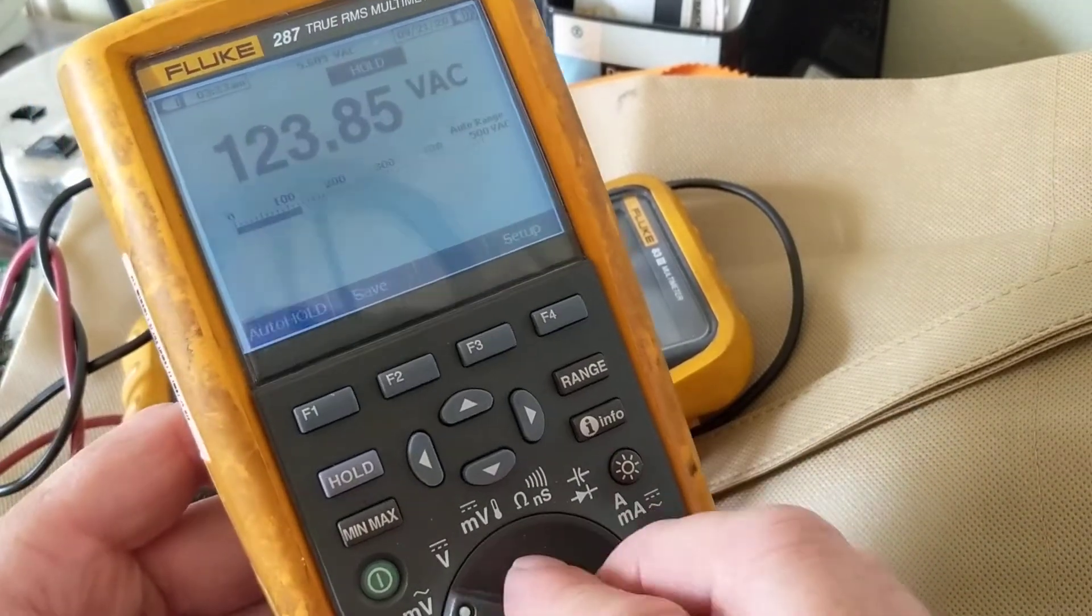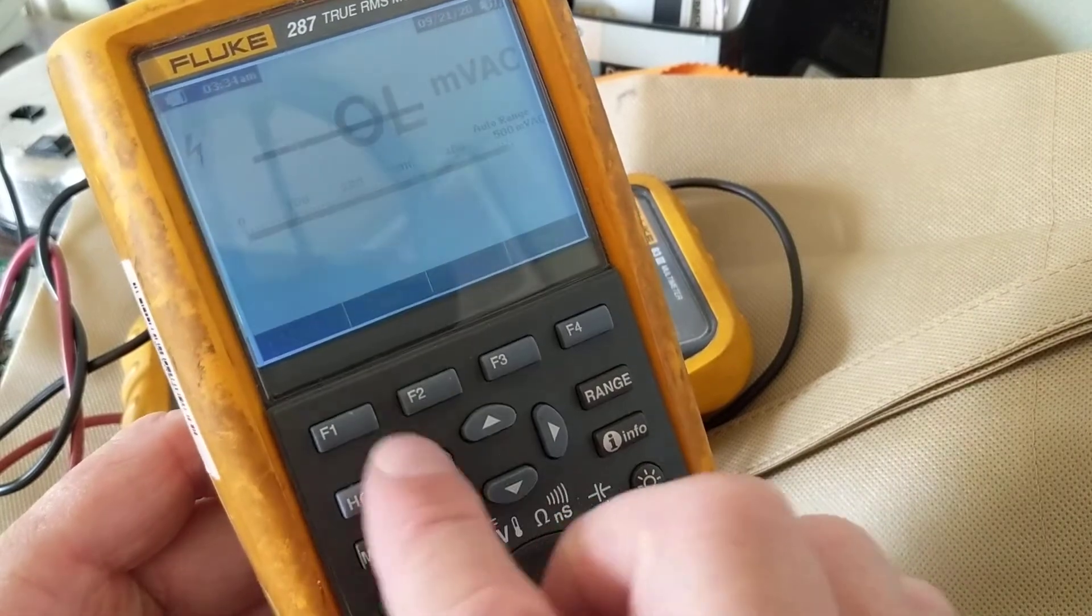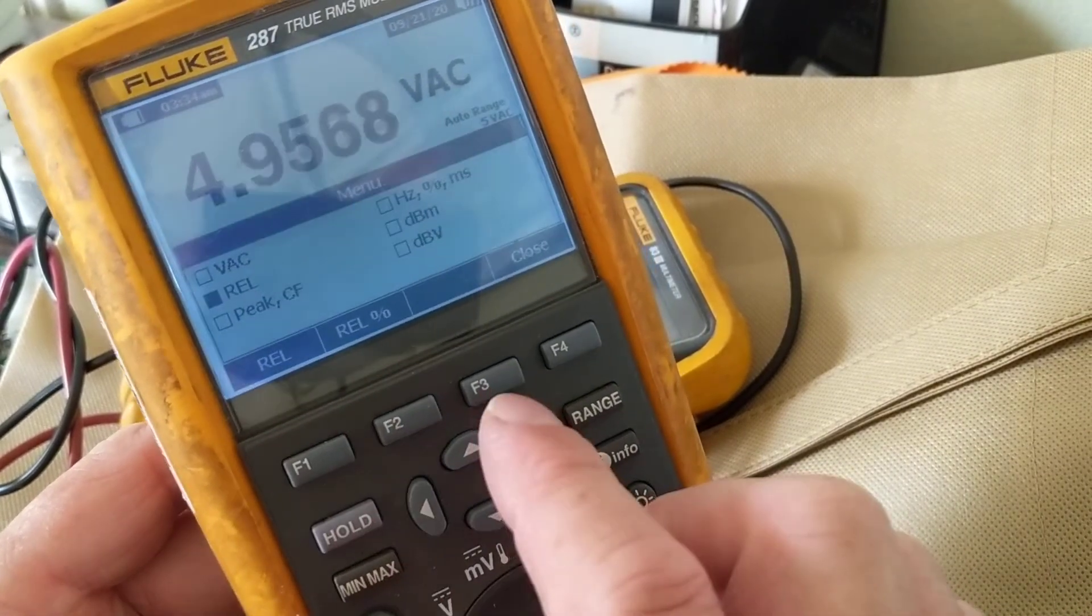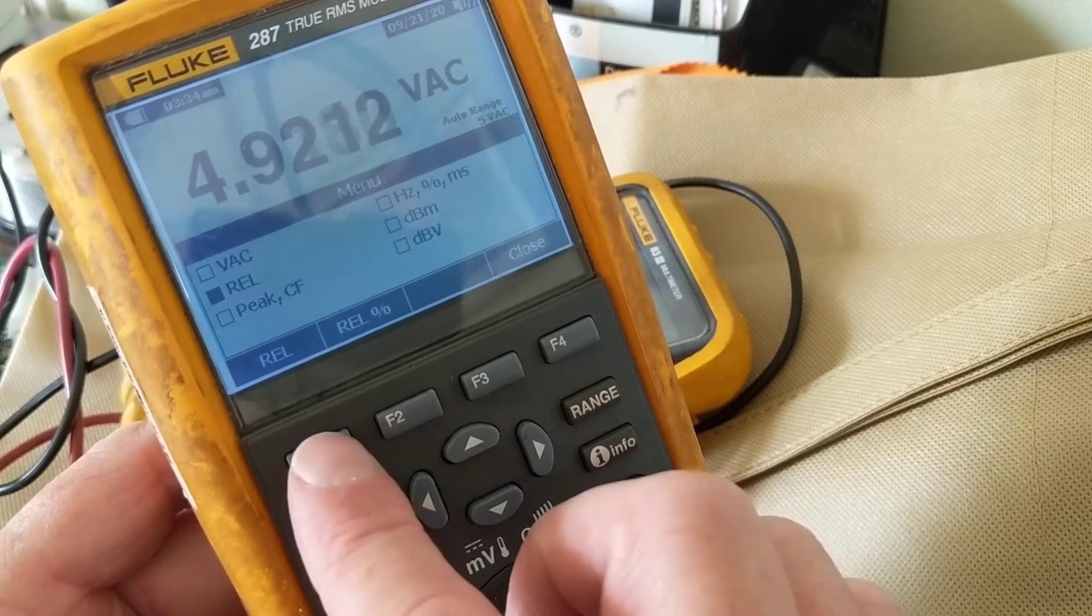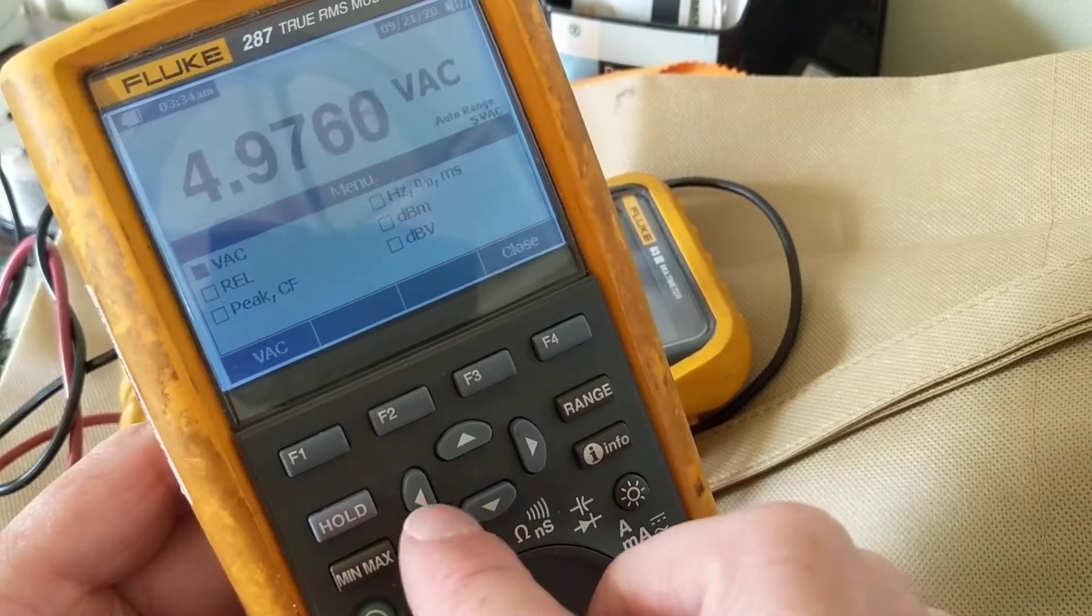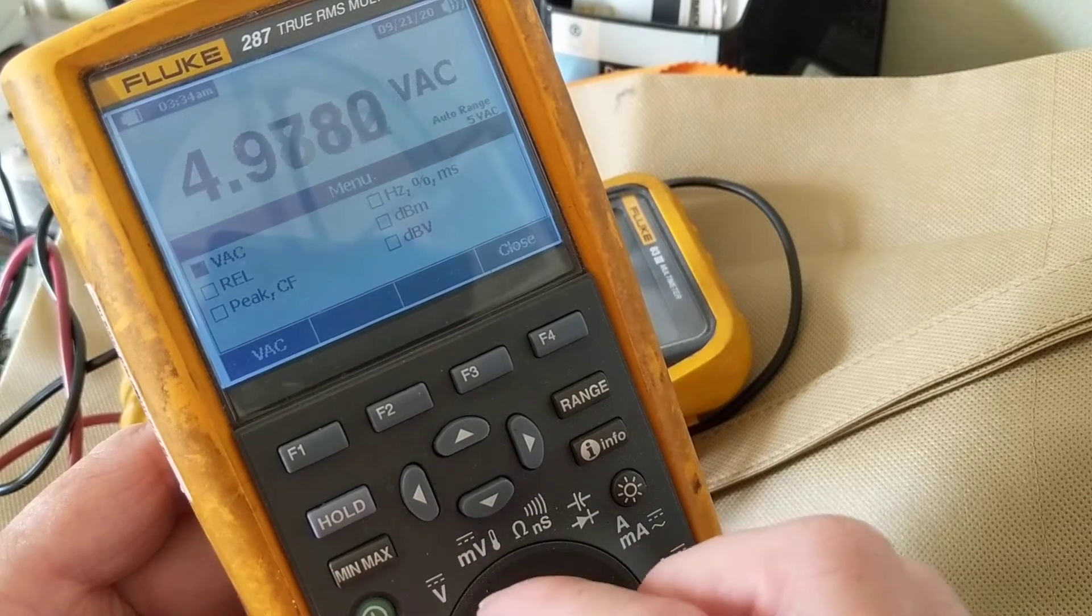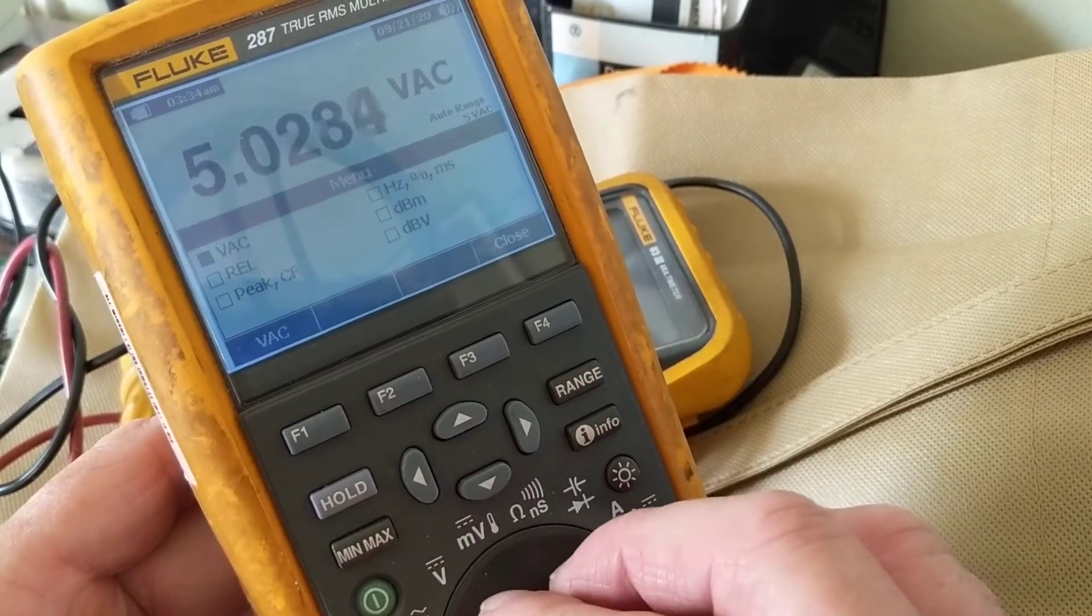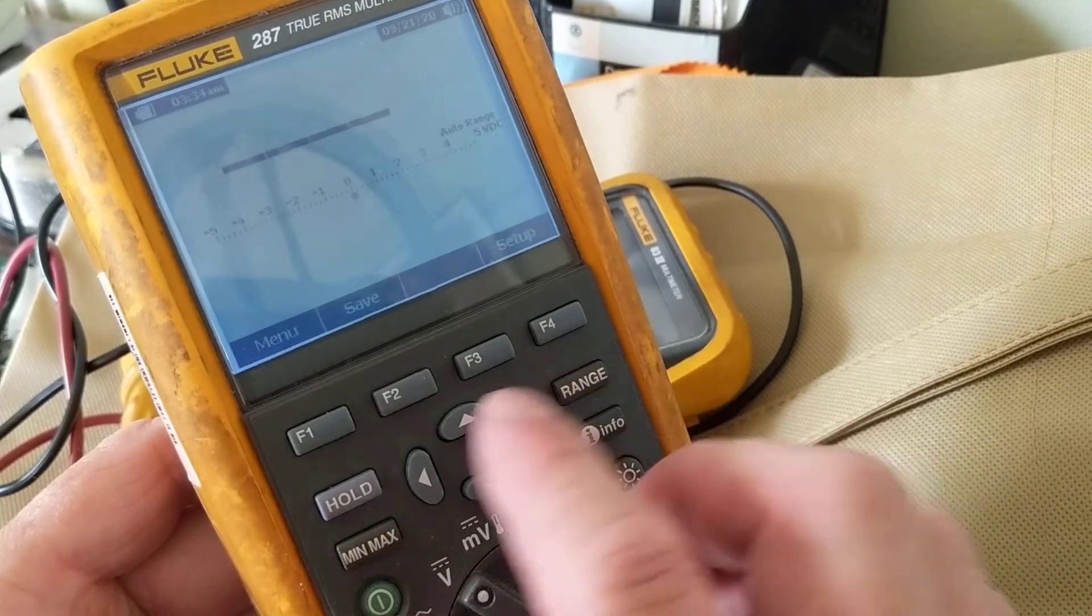Okay, now, there are so many things over here, it's unbelievable. Let's go back to volts AC.